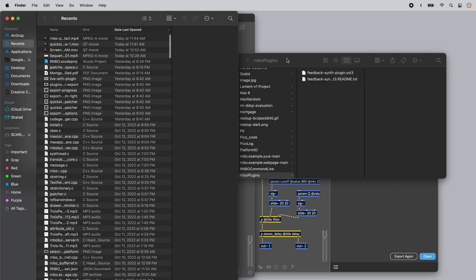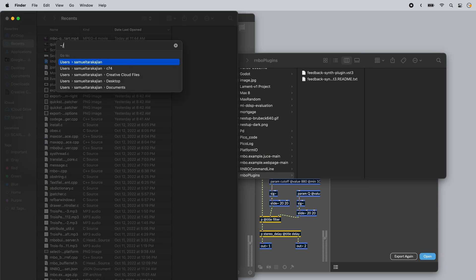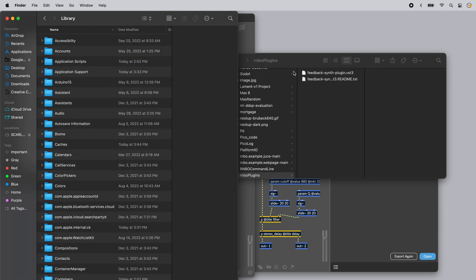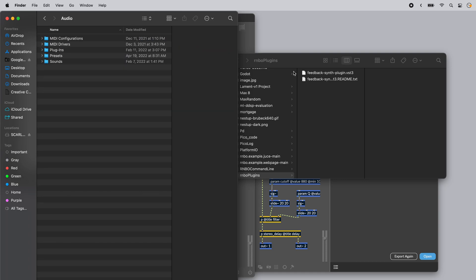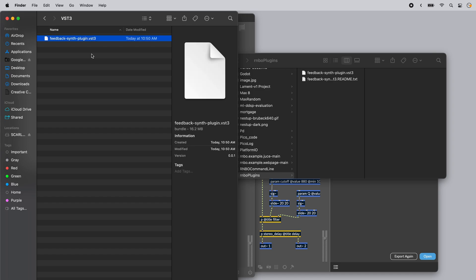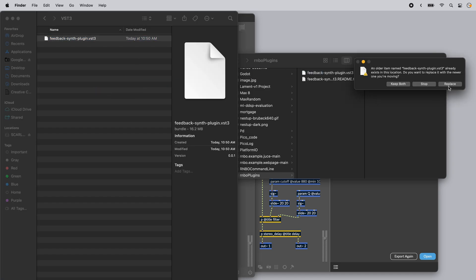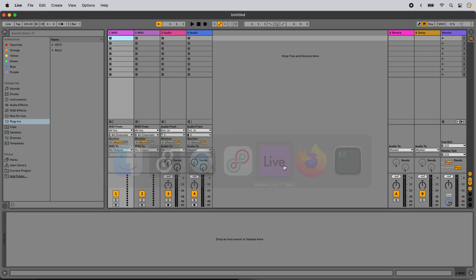On Mac, this is going to be Library, Audio, Plugins, VST3 for VSTs, and Components for Audio Units. If you move your plugin in here, then you should be able to use your exported plugin inside of your favorite DAW.